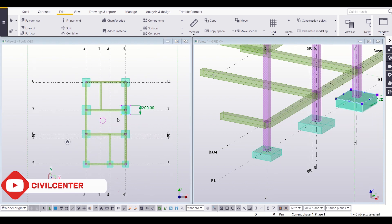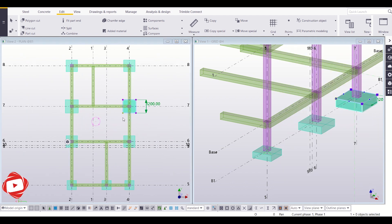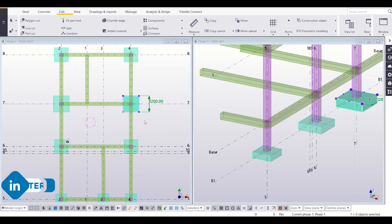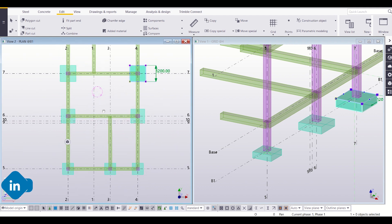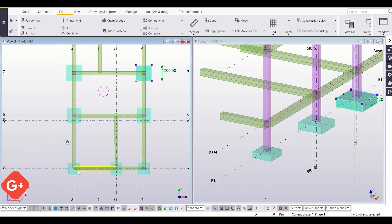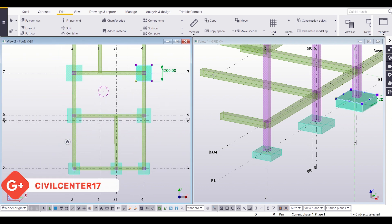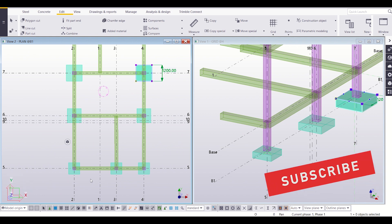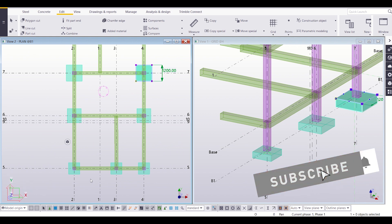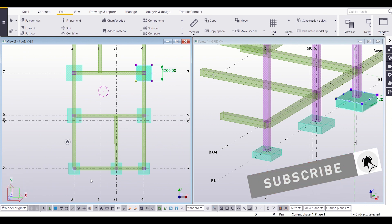We have now modified all our footings as per the structural drawings. The next step is to insert the reinforcements into these footings, which we will do in the next video. Stay tuned to our channel, please comment your feedback, and share with your friends because sharing is caring. Bye bye.